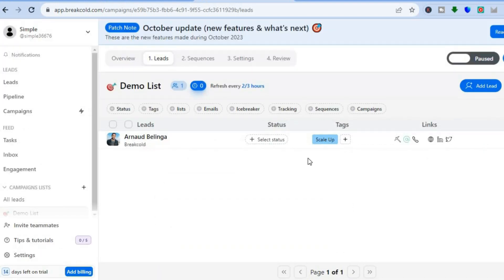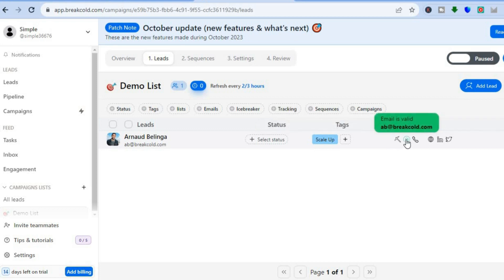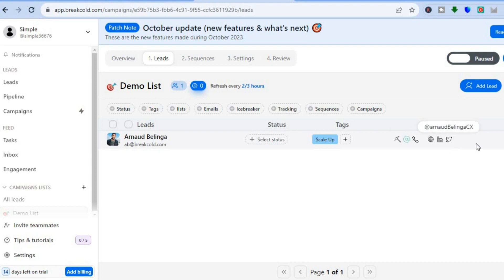You can check if the email is valid, view their phone number, and so on. If you would like the lead to be tracked, you can tap on it right there. Now let's go back over to the left-hand menu option.